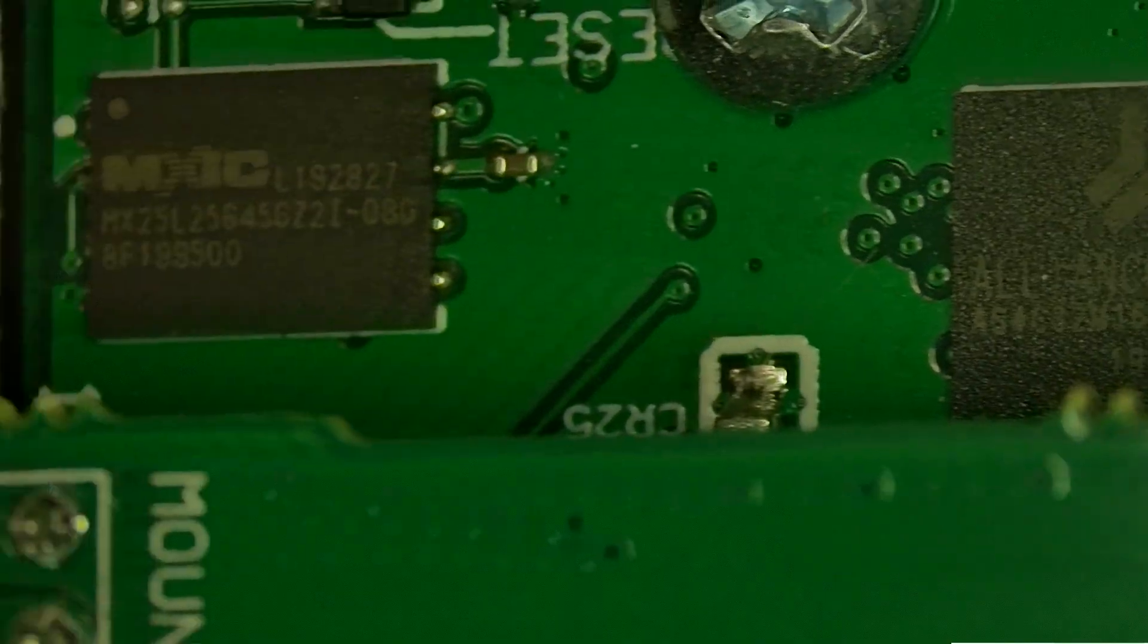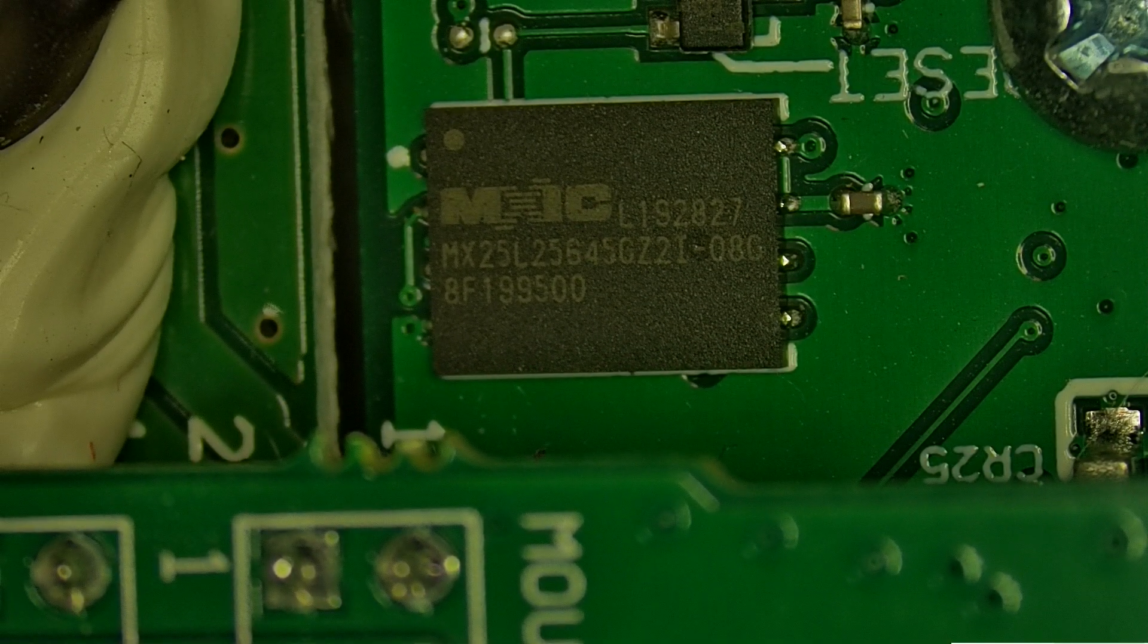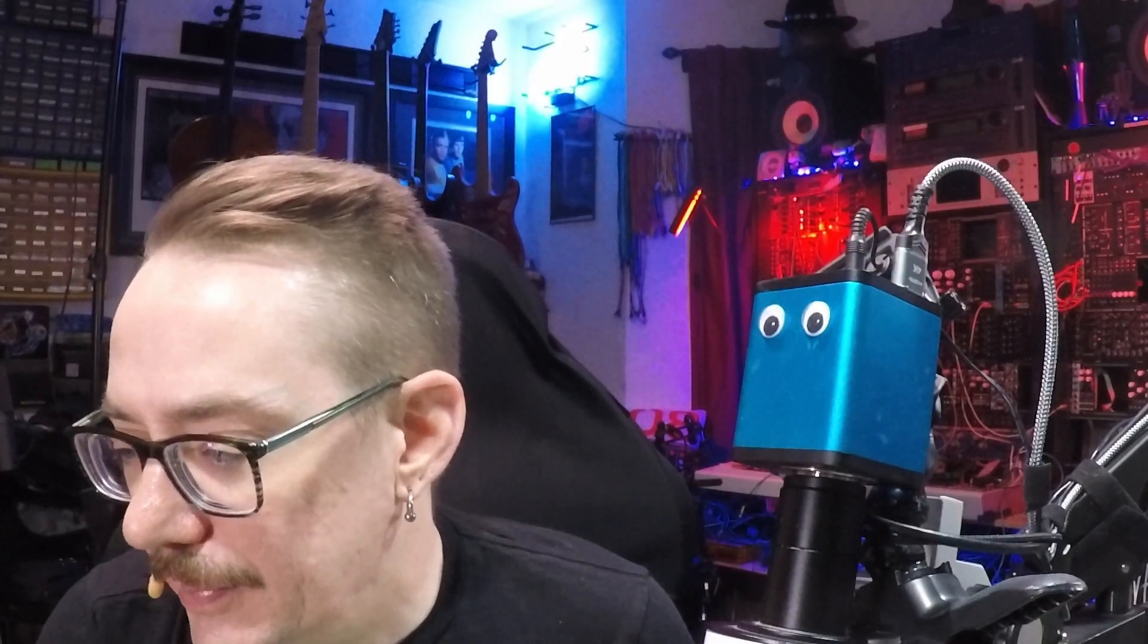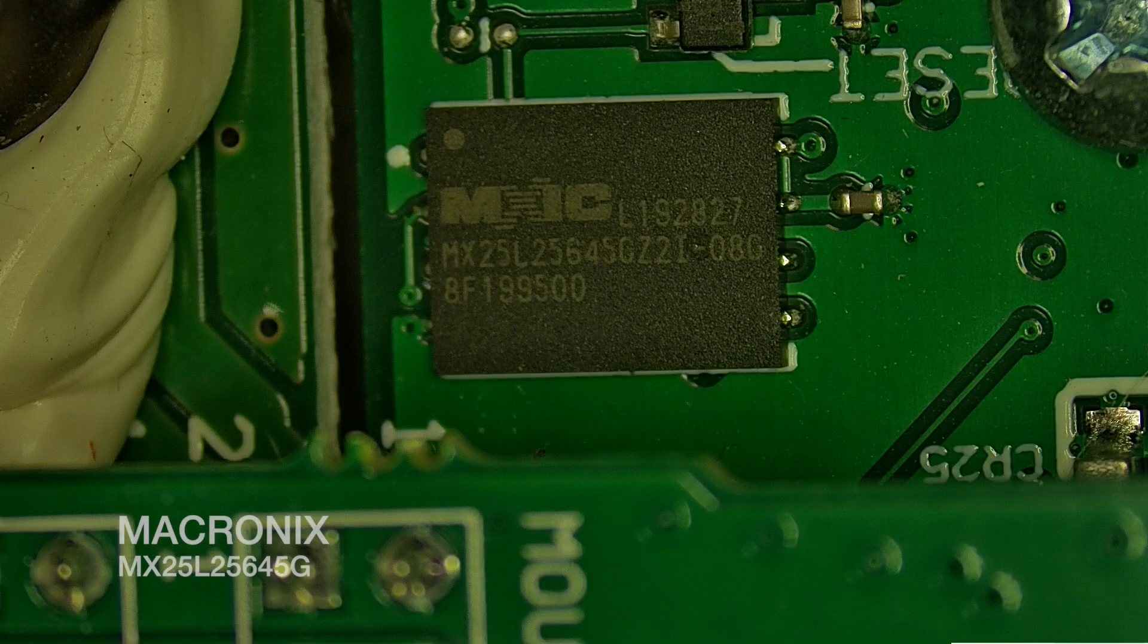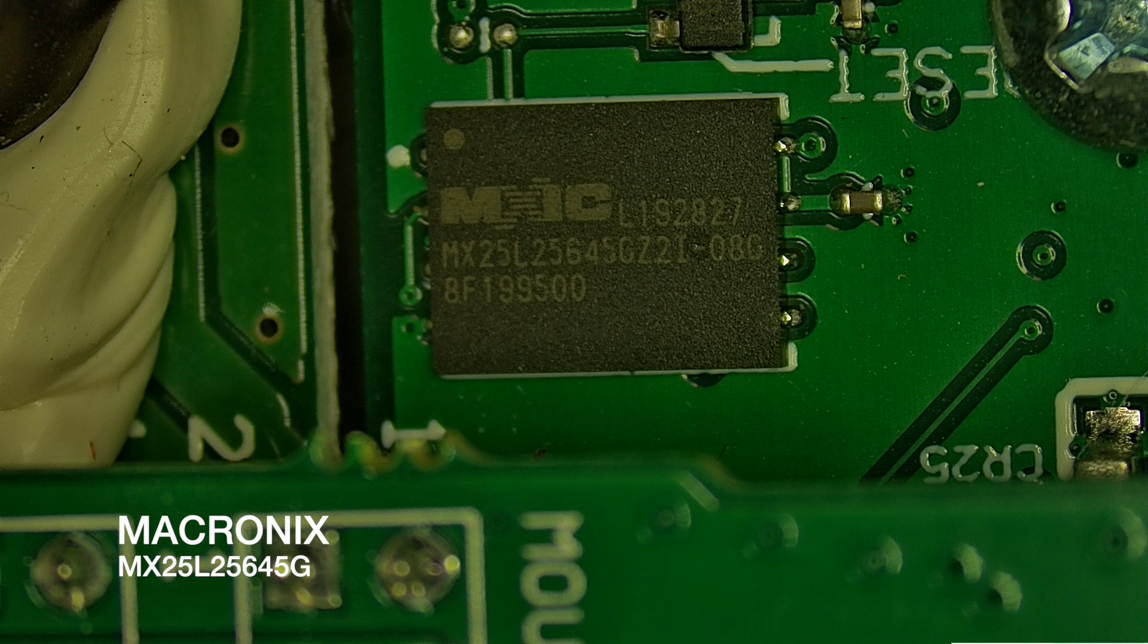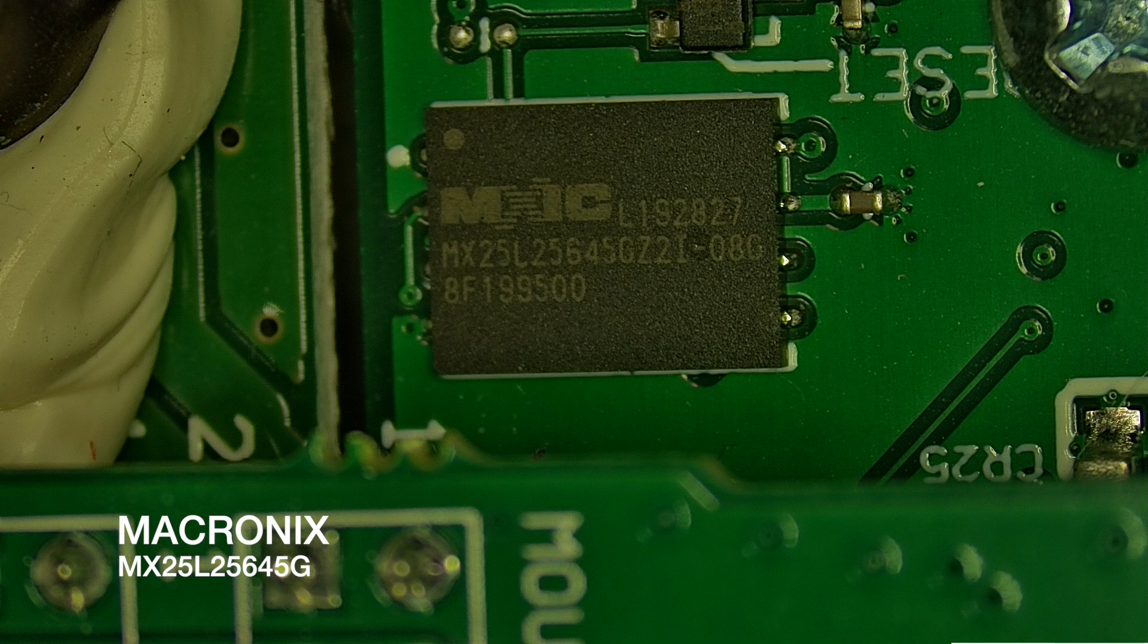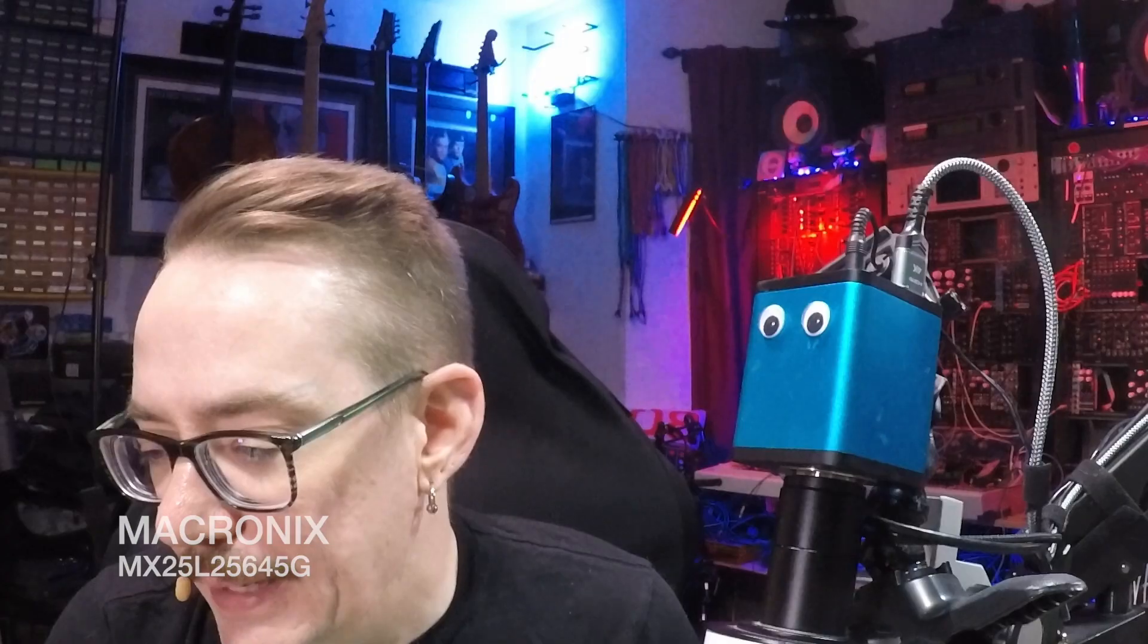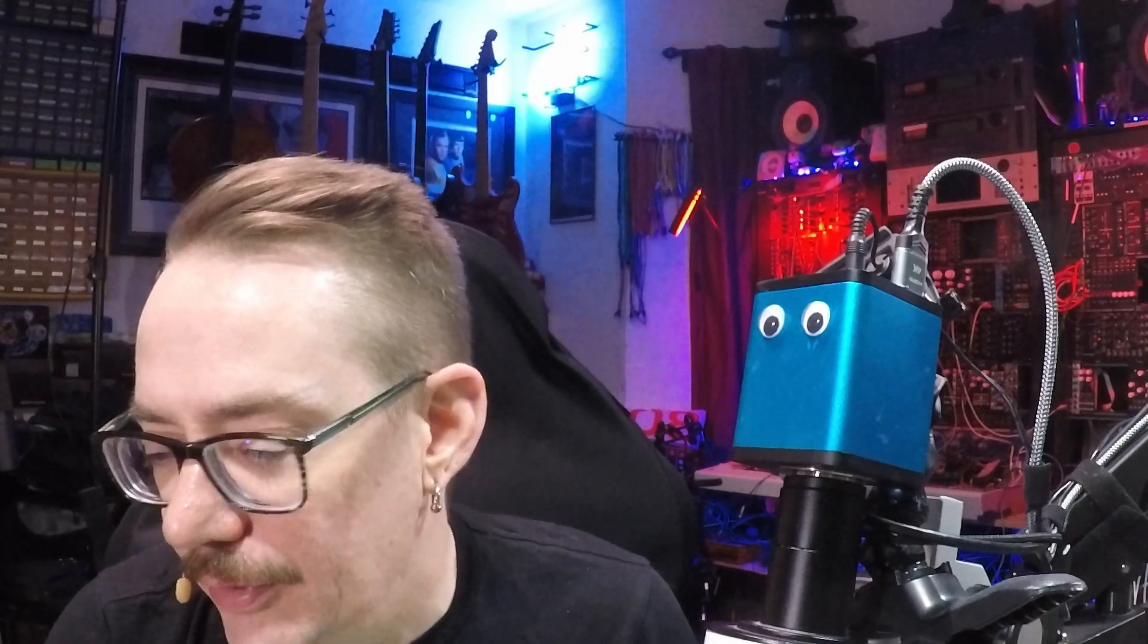Now next to it, we have another chip here. This is the Micronix MX25L25645G. This is a 256 megabit CMOS flash memory.